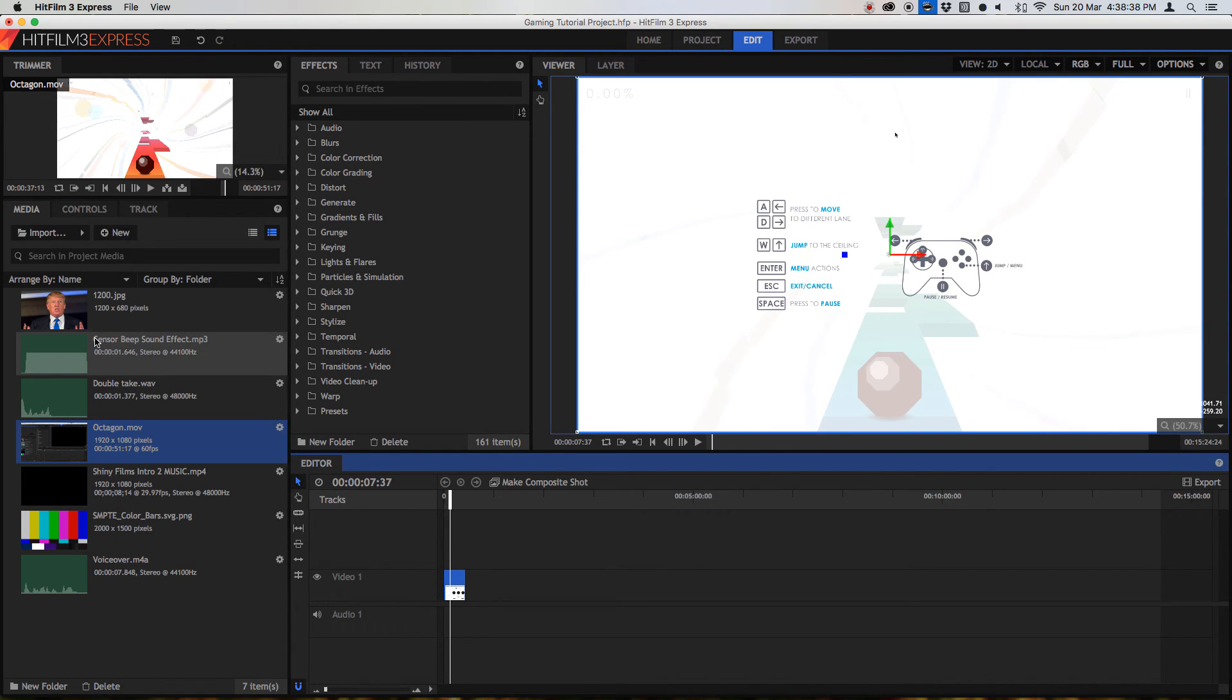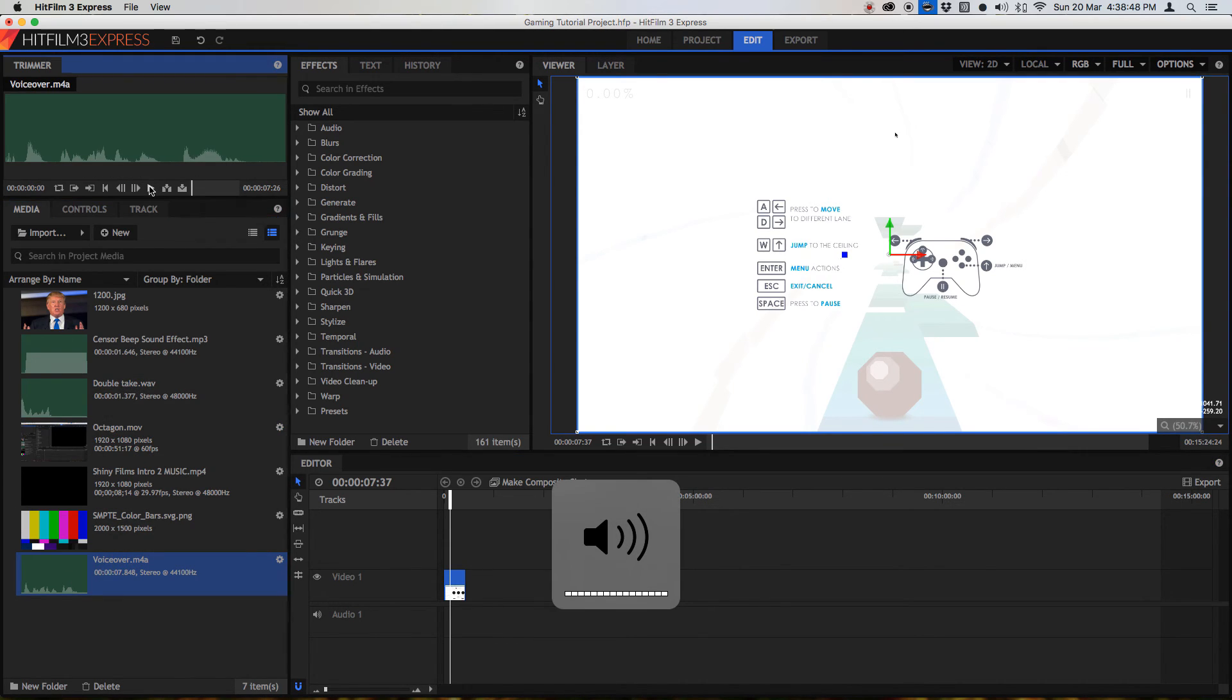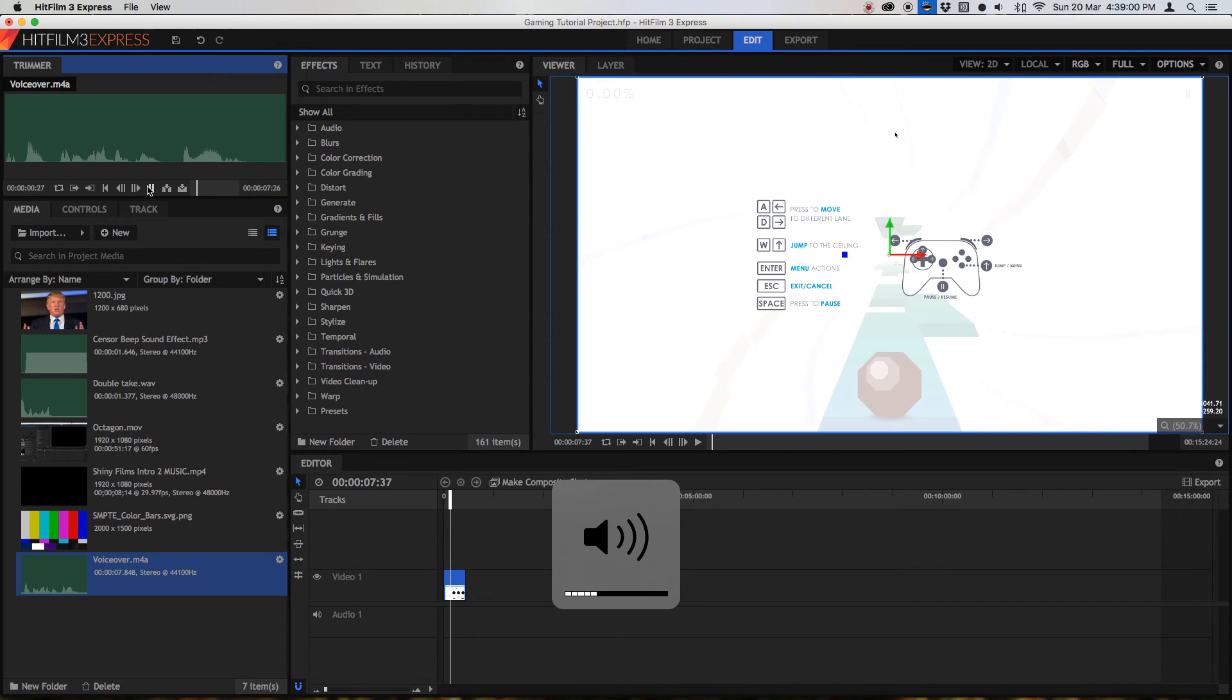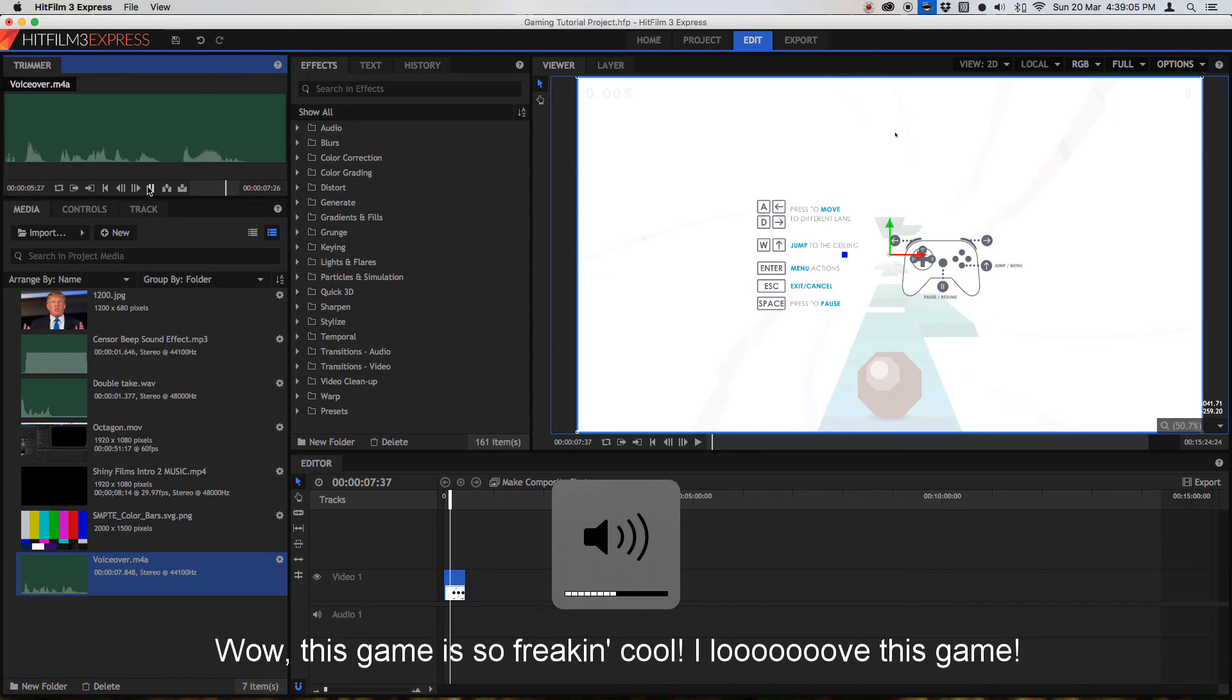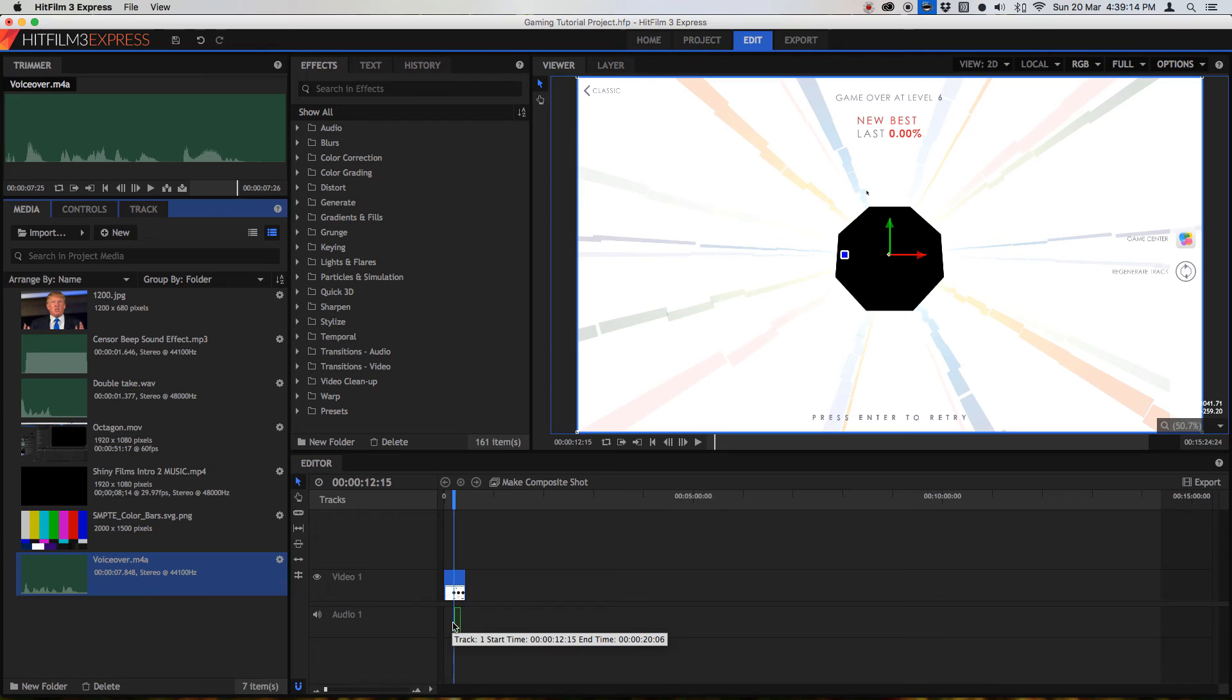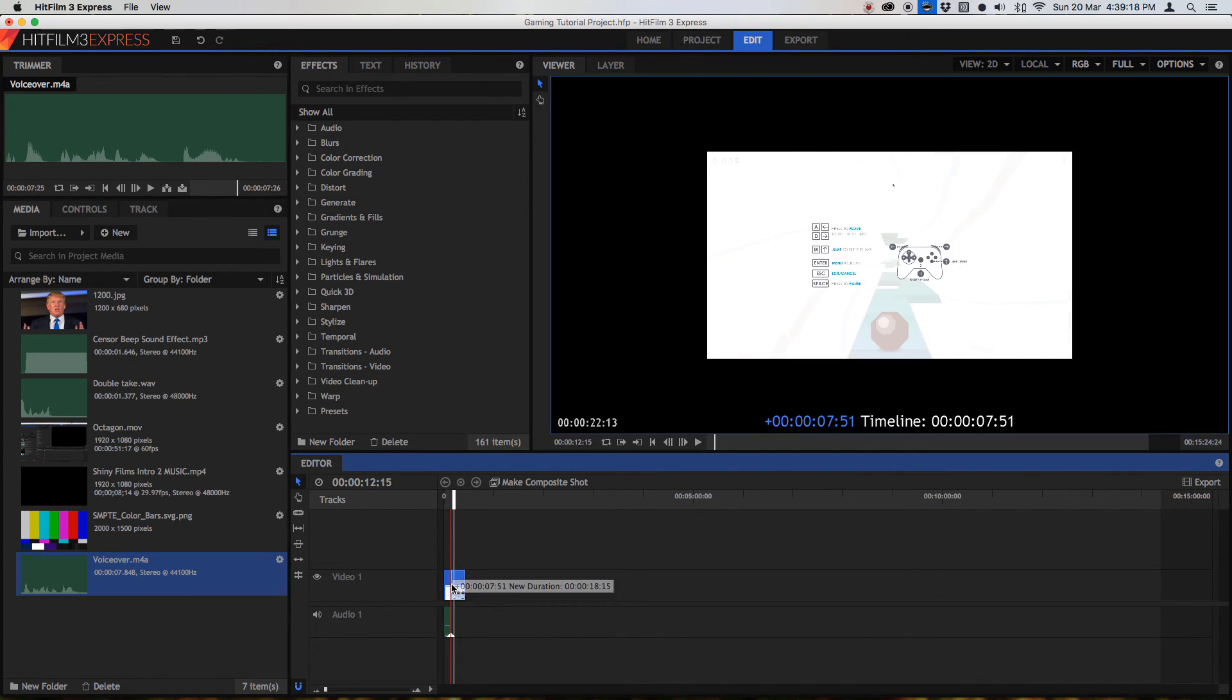Now you want to also add some audio. Be it the in-game audio or your own voiceover. It really depends. So I'm just going to add my own voiceover. Now you can listen to it here. It actually says wow this game is so freaking cool. I love this game. So pretty much it's me rambling on about nonsense. So let's just drag and drop it into the timeline.